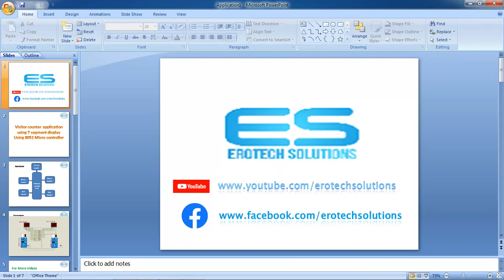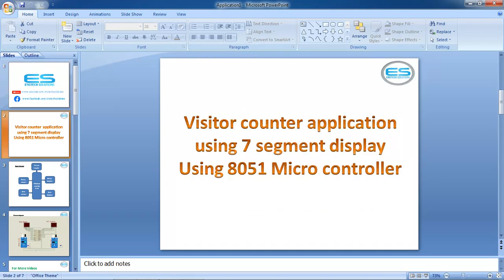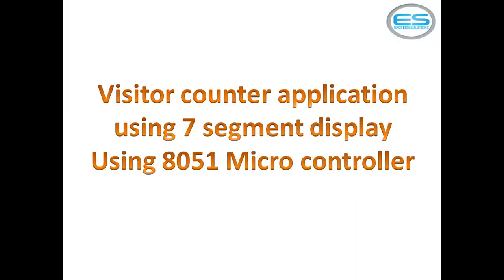Let us see this application with 8051 microcontroller. I tried to implement visitor counter application using 7 segment displays with microcontroller. I will show you the block diagram of this application.